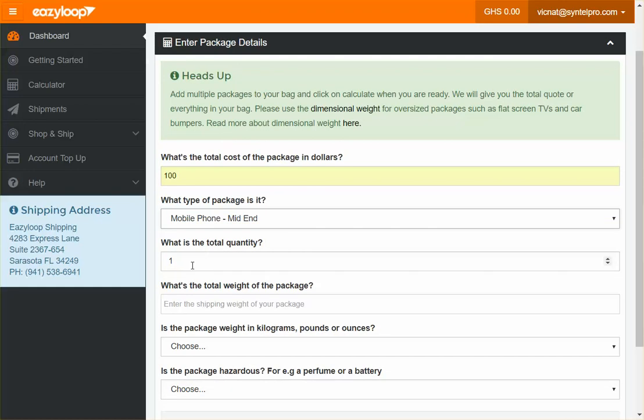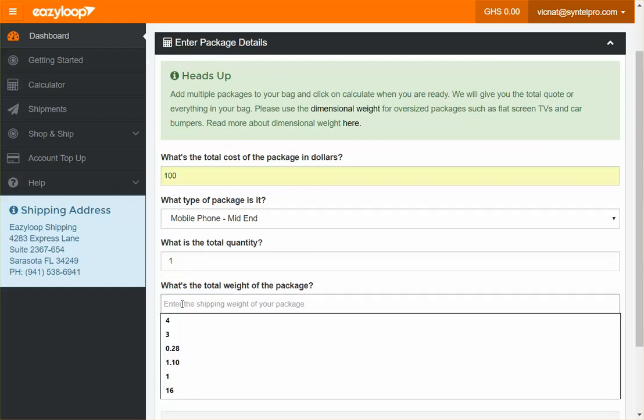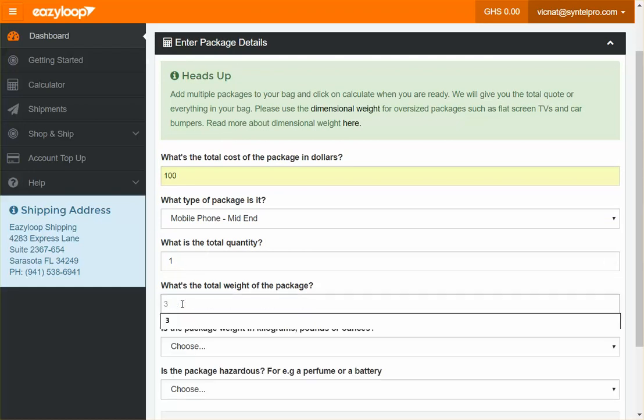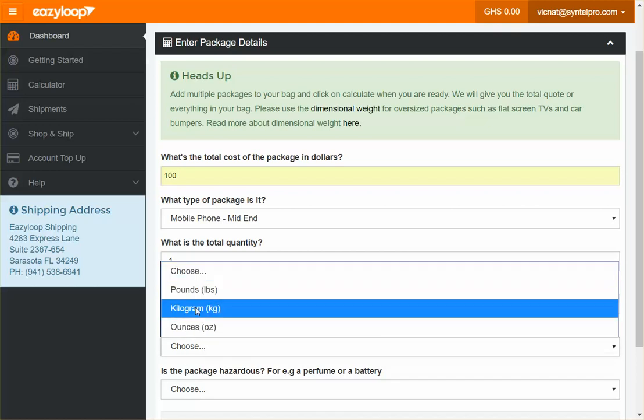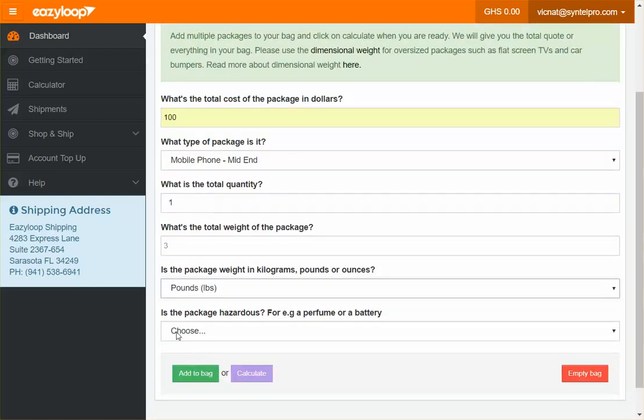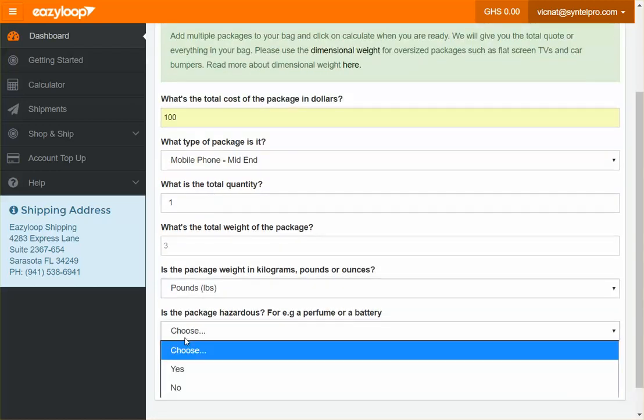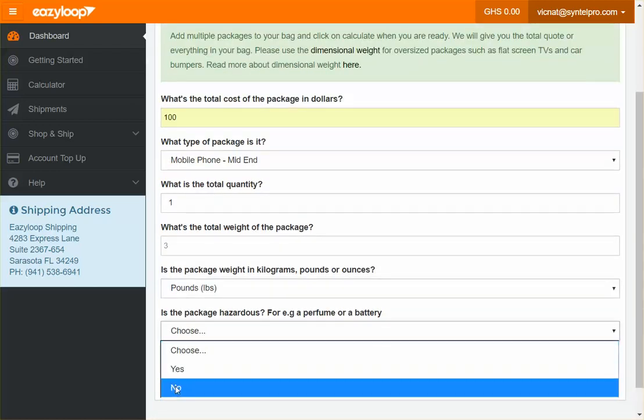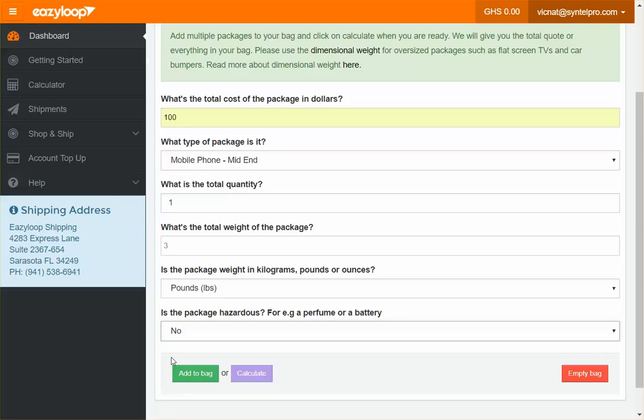For the total weight, I'll use three pounds. Is the package hazardous? No, it's not, so I'll select the no option. If it is hazardous, just notify us.